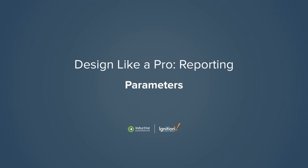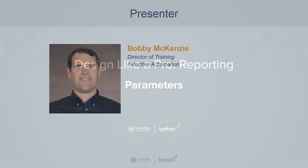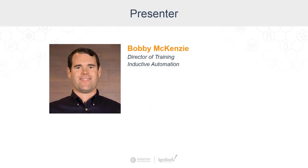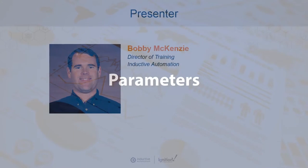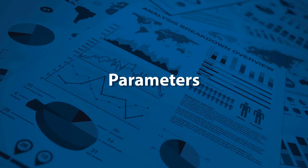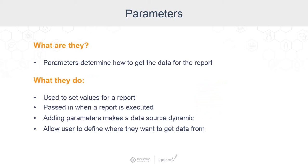First, let's talk about how to use parameters to build your report. What is a parameter? Parameters determine how we get the data for our report.